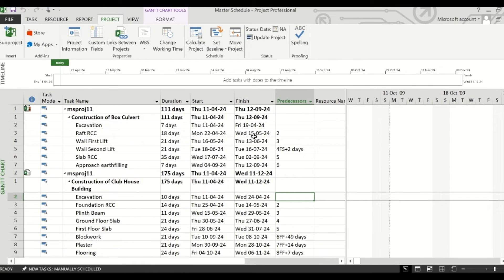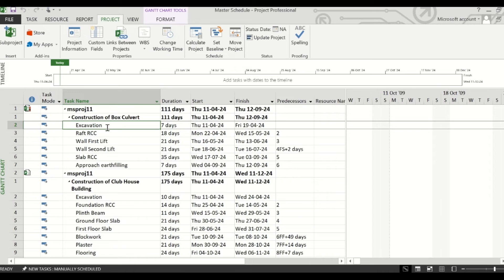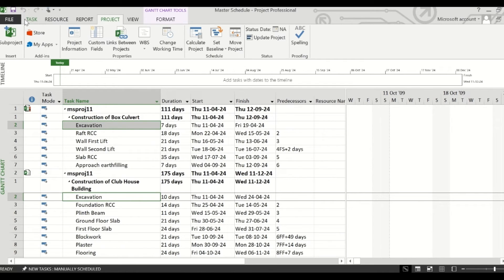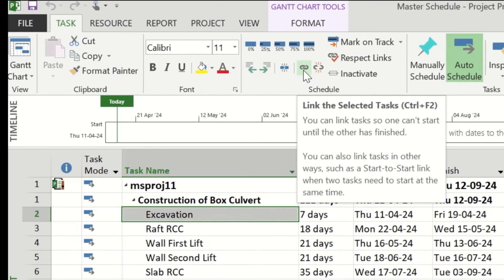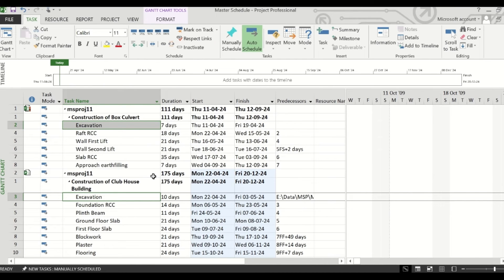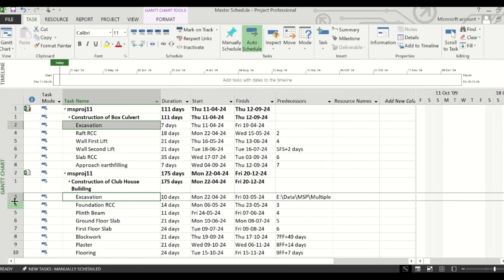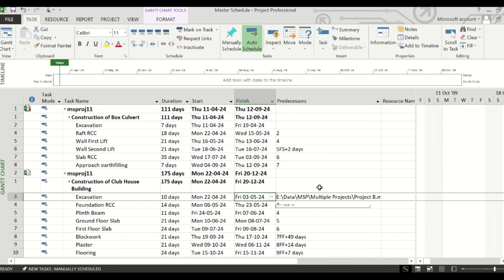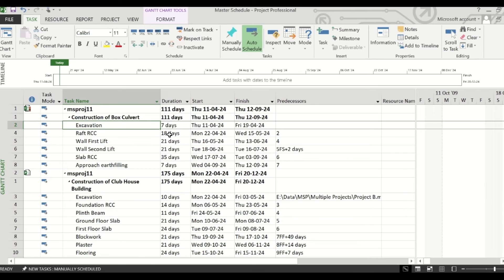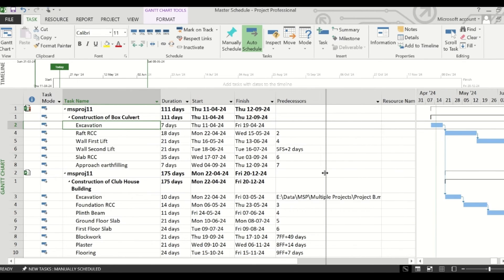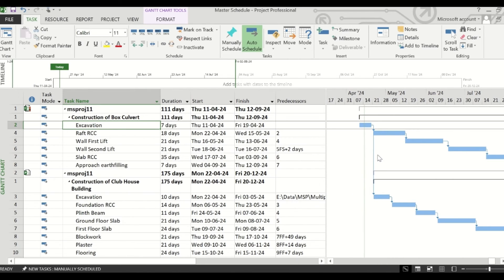So if you want to link a task from another schedule — meaning this task — with this task, you have to do something else. You have to press the Control key from your keyboard and select both the tasks, go to the Task tab, and from here click on the button which says 'Link the selected tasks.' Alternatively you can press Control plus F2. You will now see a change: this task has a different predecessor and it has created a link with the excavation task of the construction of box culvert schedule. If you check in the Gantt chart, you will also see a link has been created from the excavation task of the box culvert schedule with the excavation task of the clubhouse building schedule. This way you can link two tasks of different projects using this feature of MS Project.